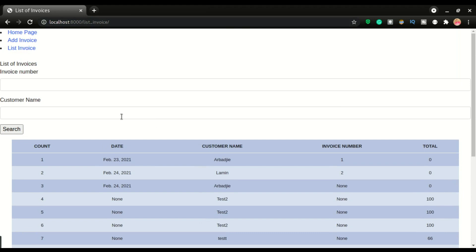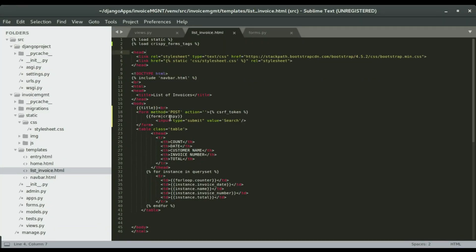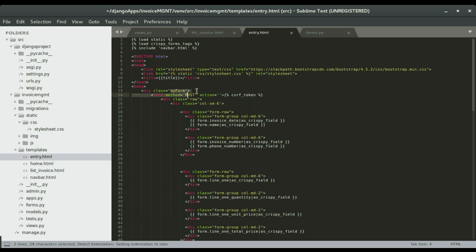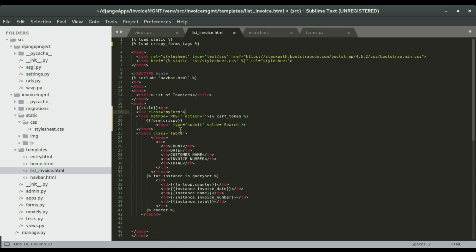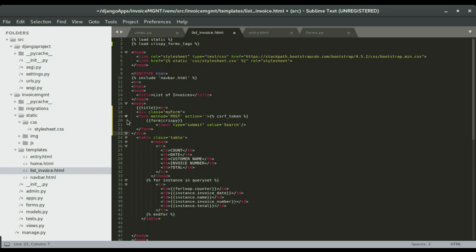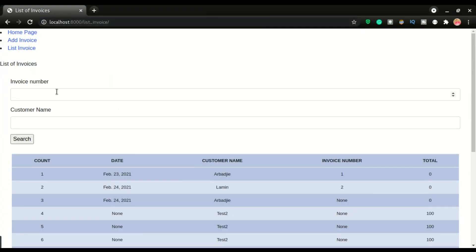Now I wanna design this page a little bit more. I'm gonna go to the template. In the entry form, if you've been following this tutorial since the beginning, we had this class 'my-form' that already has some styles applied to it. I'm gonna come down here and apply that same styling — I'm gonna wrap the form within that class, tab it in, save it, and refresh. Alright, so we have the styles applied to it.